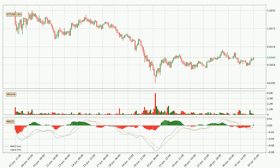Jumping to the three-hourly MACD, the MACD line is above the signal line, which shows that the current trend is on the upside. Looking at the MACD histogram, we can see that the momentum is strong at the moment and we can expect the price to continue growing or maybe at least remaining the same for some time.